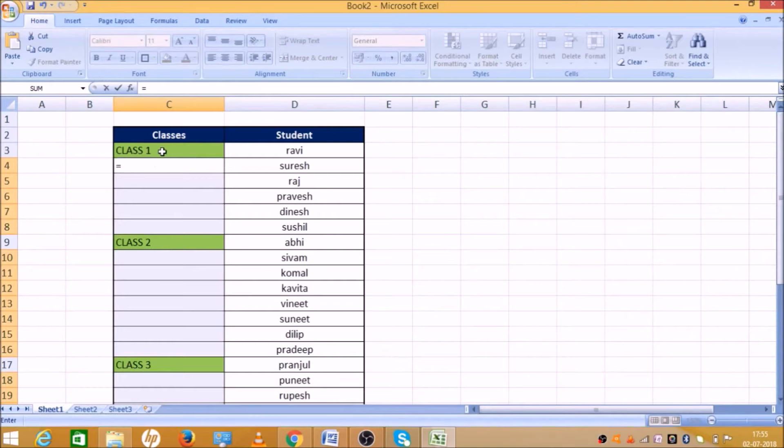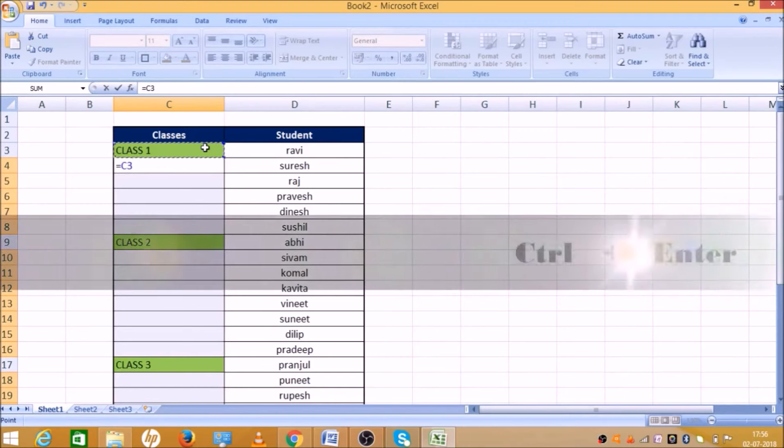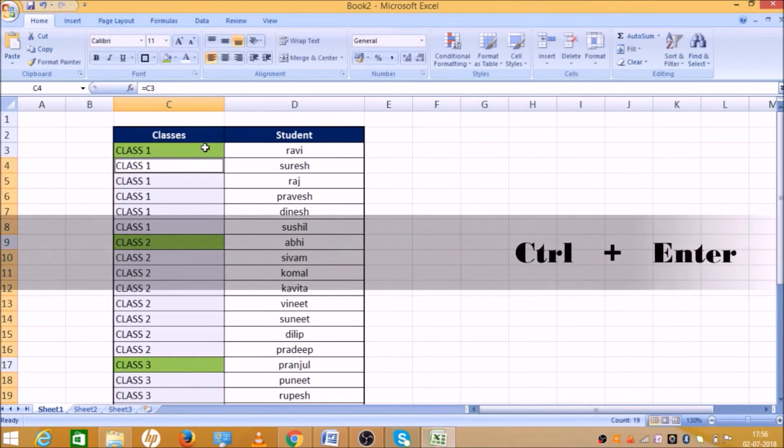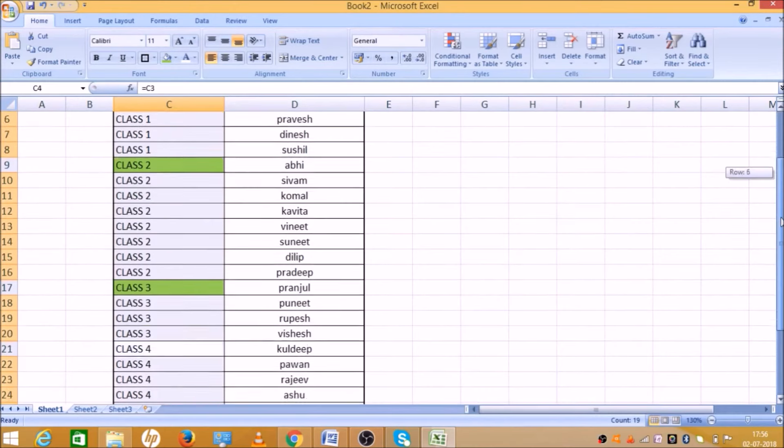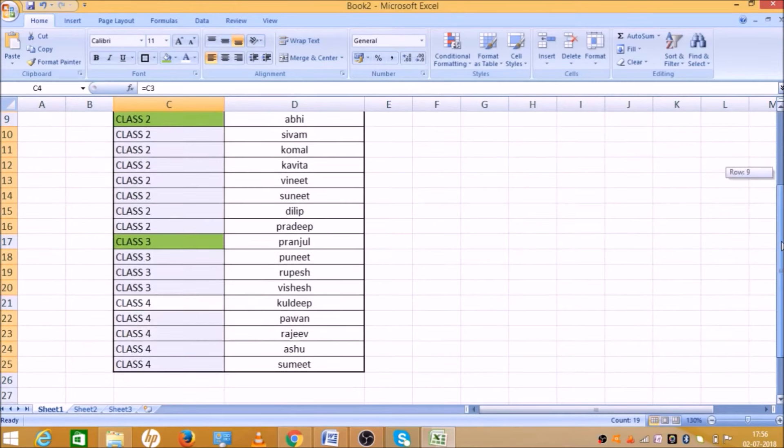Next, type in class 1. Select the first column. Now, press control and enter. This will repeat it for class 1, class 2, class 3, and class 4.